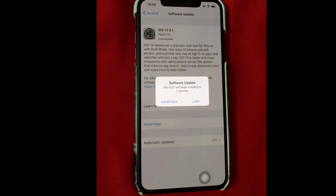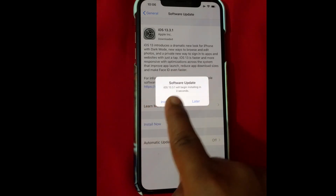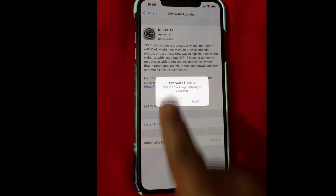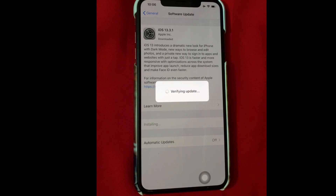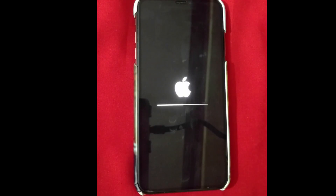Then tap Install Now to begin the installation process. After that, wait for the entire update installation process, and your phone will restart automatically.